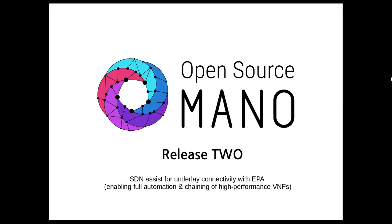This for example will allow the fully automated deployment of PEs, BRASes, CPEs or any other VNF that requires underlying connectivity.